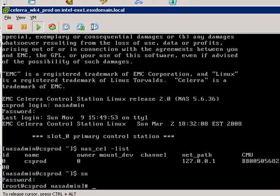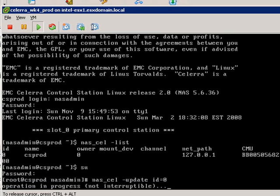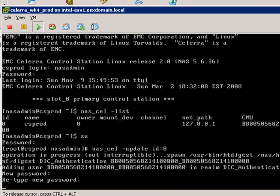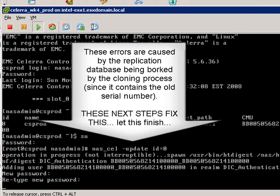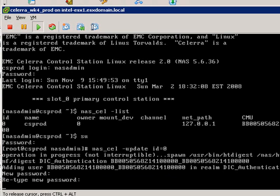Let's go to su to the root account. What I'm going to do now is issue this command that normally would update the database to have the correct net path, which here would be the actual IP address of the Celera control station as opposed to the loopback.